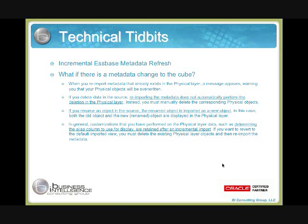The question is: if I keep updating my S-Base cube, what's going to happen to my RPD? What's going to happen to my OBI 11G model as I subsequently update my S-Base data and metadata? There's really good news in this release, as incremental updates for refresh metadata in OBI 11G S-Base data sources are definitely supported.